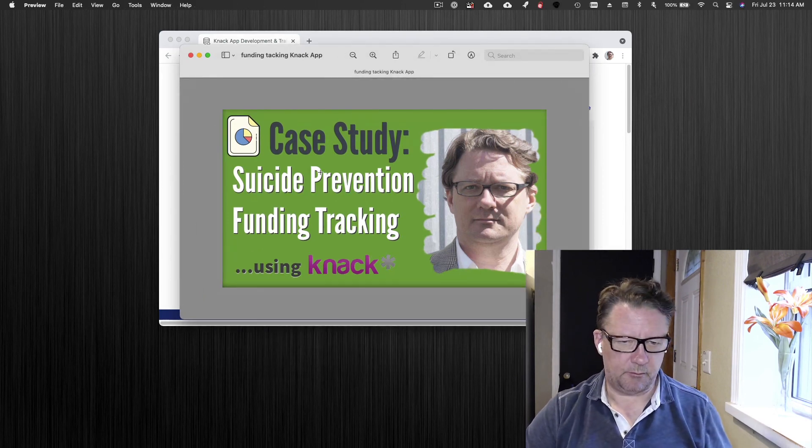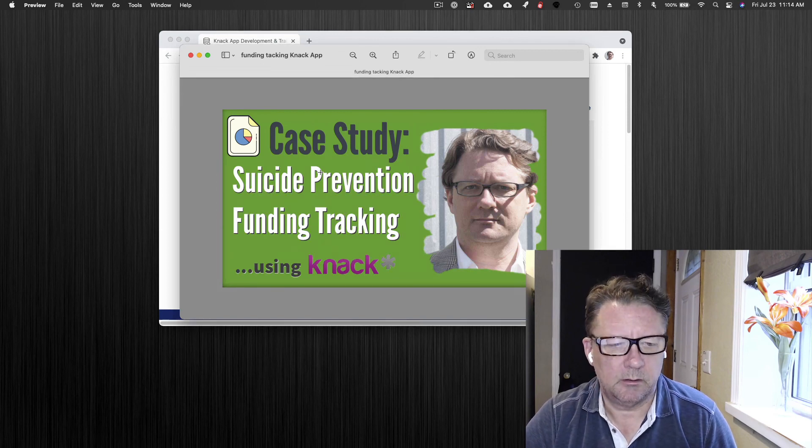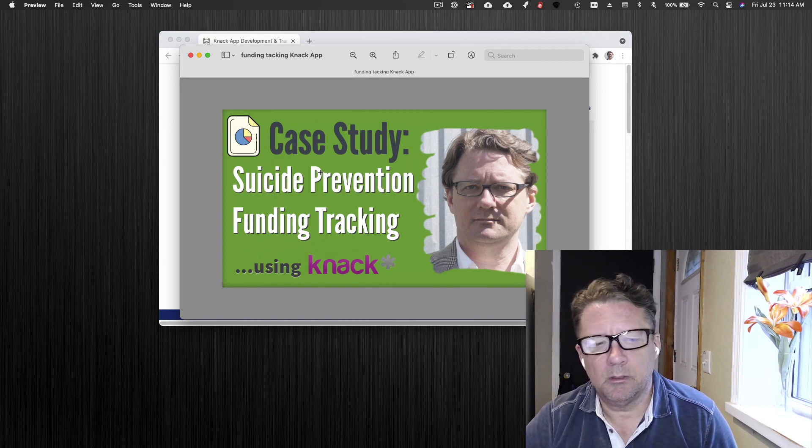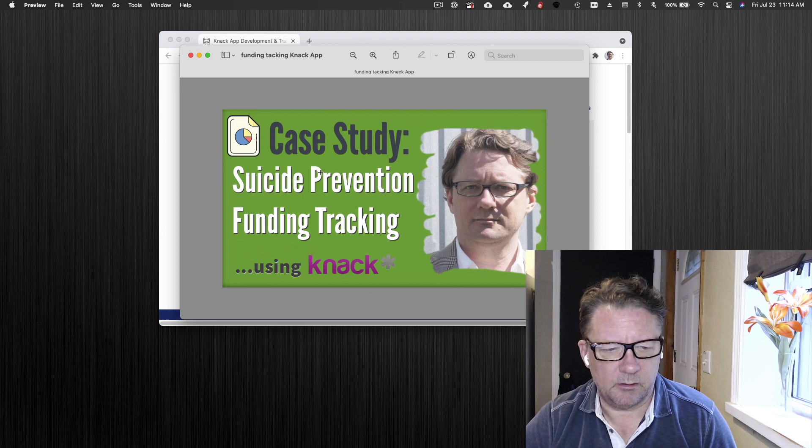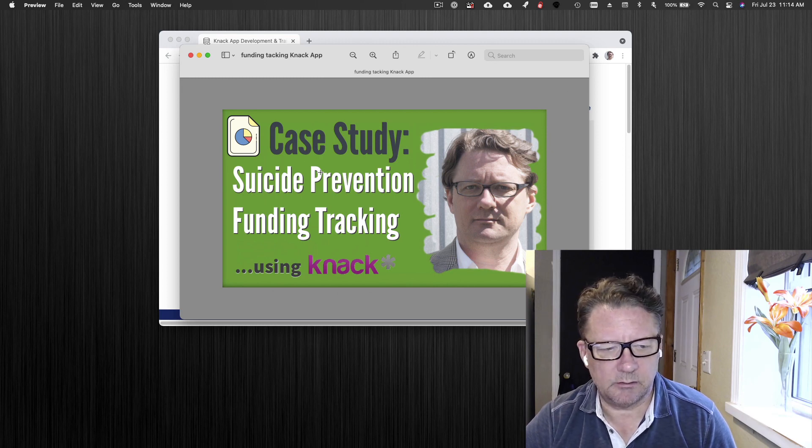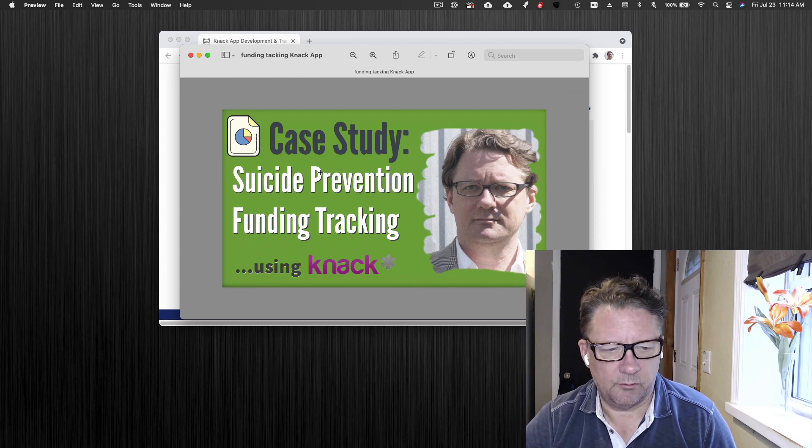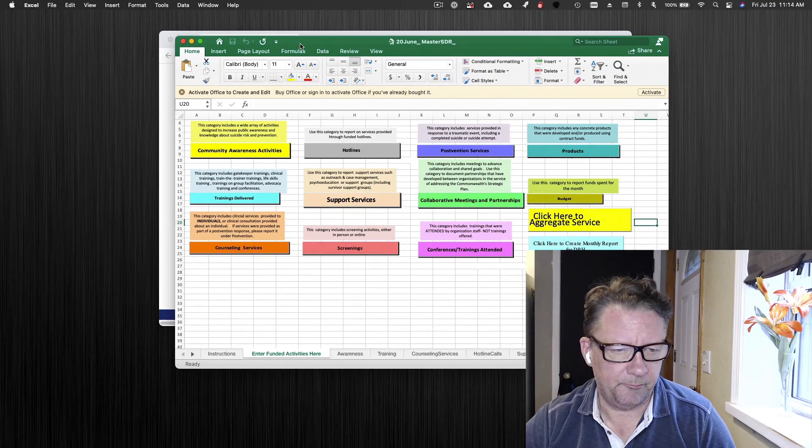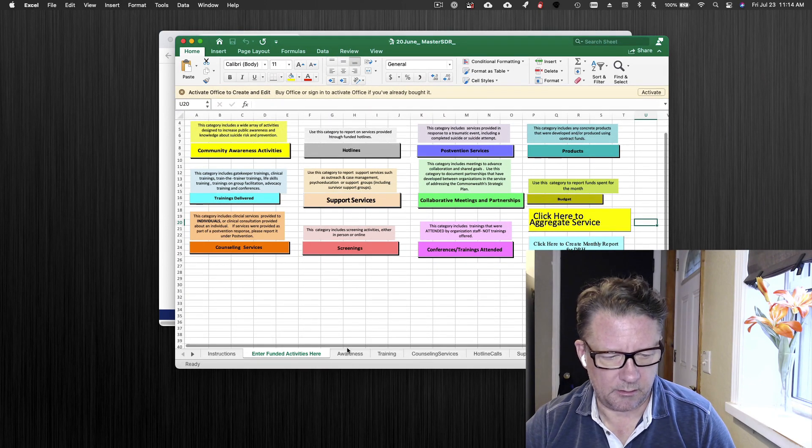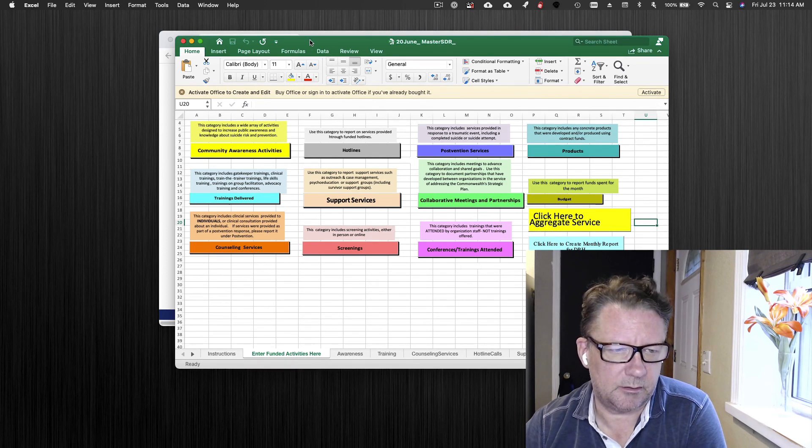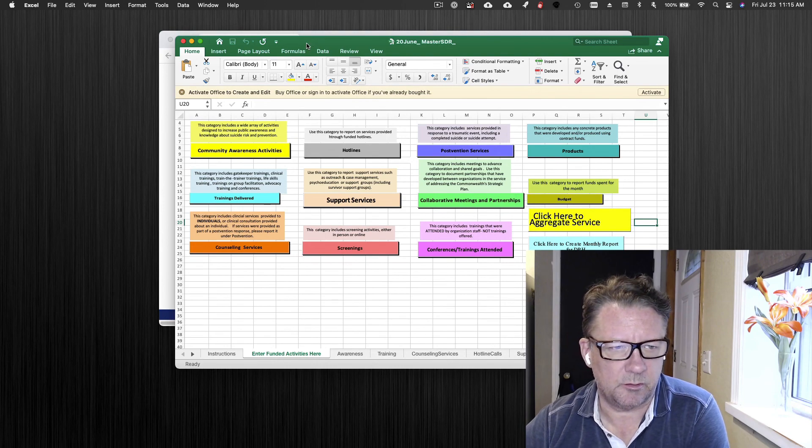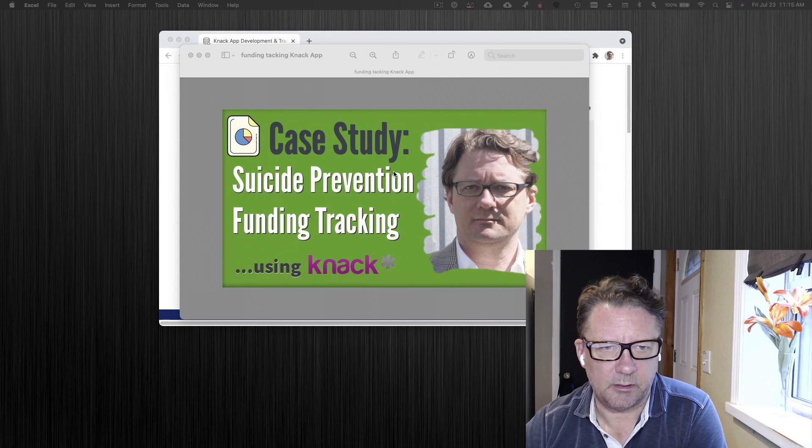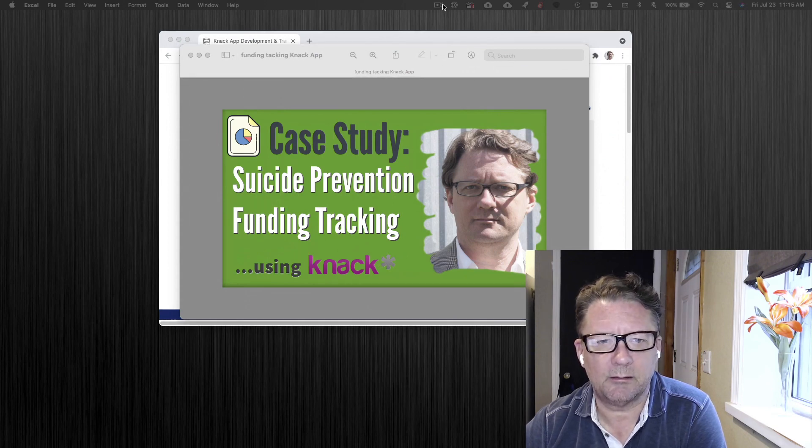But today's topic is a case study. I do lots of builds and I like to share some of those on good use cases about how to utilize Knack. This particular one is for government funding of suicide prevention. I'll be back in a moment to take you through that. Thanks folks.